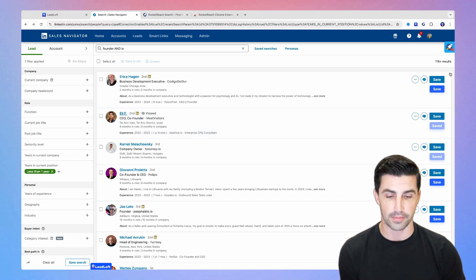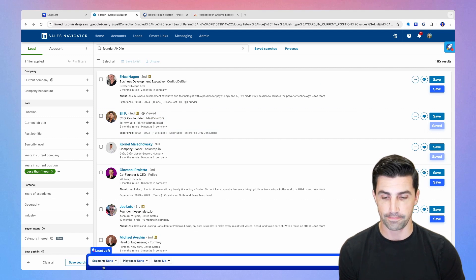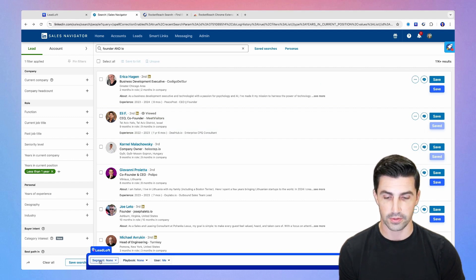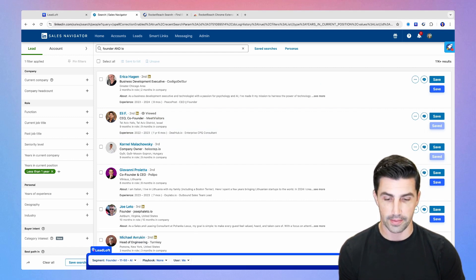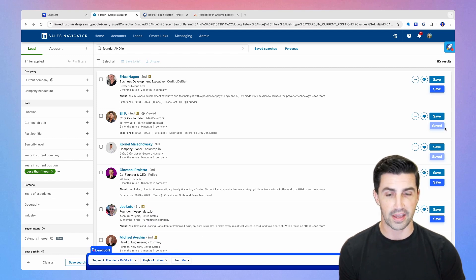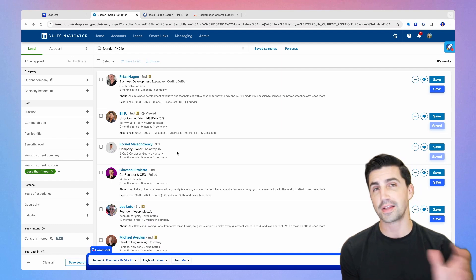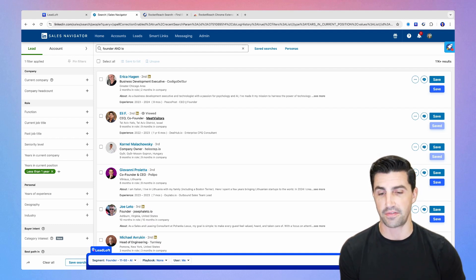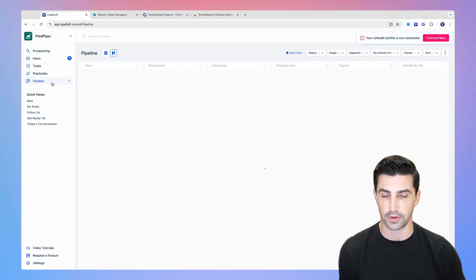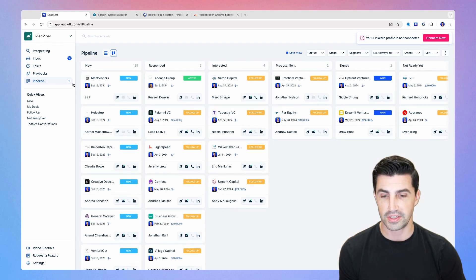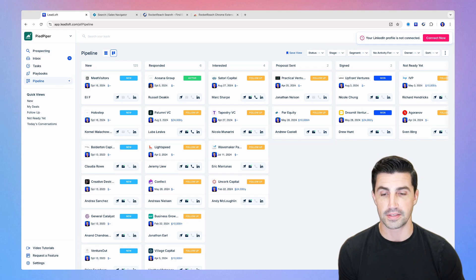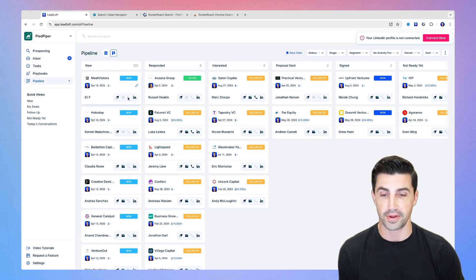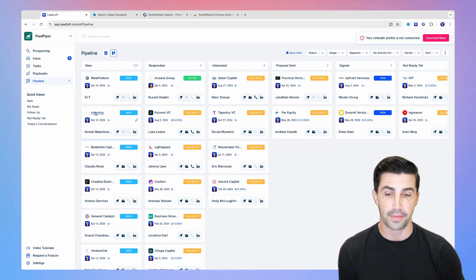The nice thing with LeadLoft's Chrome extension, which is down here at the bottom, you can see, you can select the segment. You can also select a playbook if you want to start engaging them immediately. But if you click save, we're saving the contact info for Meet Visitors, Holostep, and we're creating leads based off of that. So if I go back into LeadLoft here, and just refresh the dashboard, you'll see Meet Visitors and Holostep. And that's kind of how it operates. And if we can find a phone number in a moment here, we'll also add the phone number there. But that's essentially how LeadLoft works.